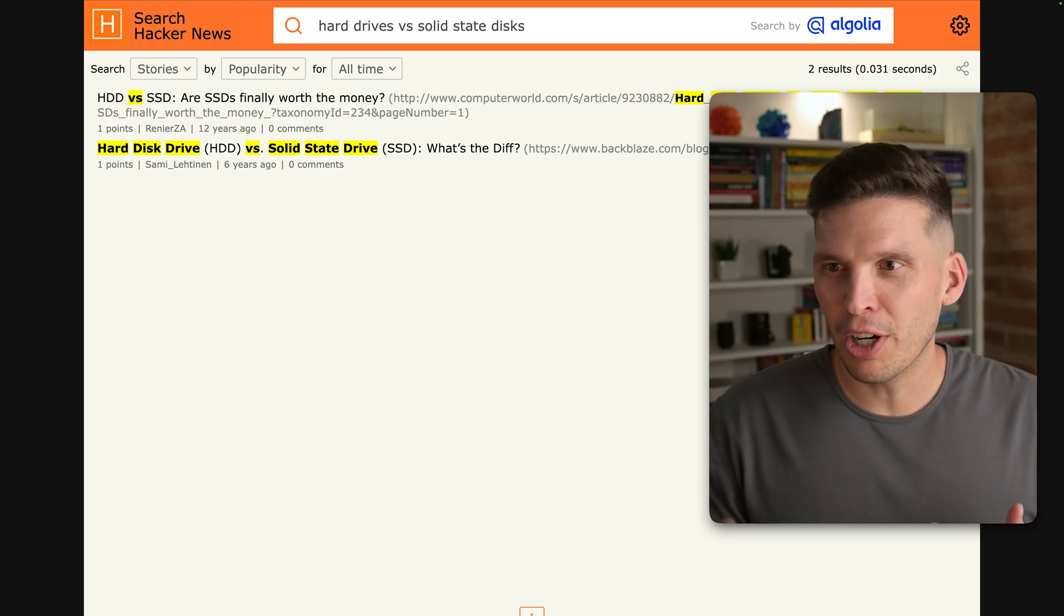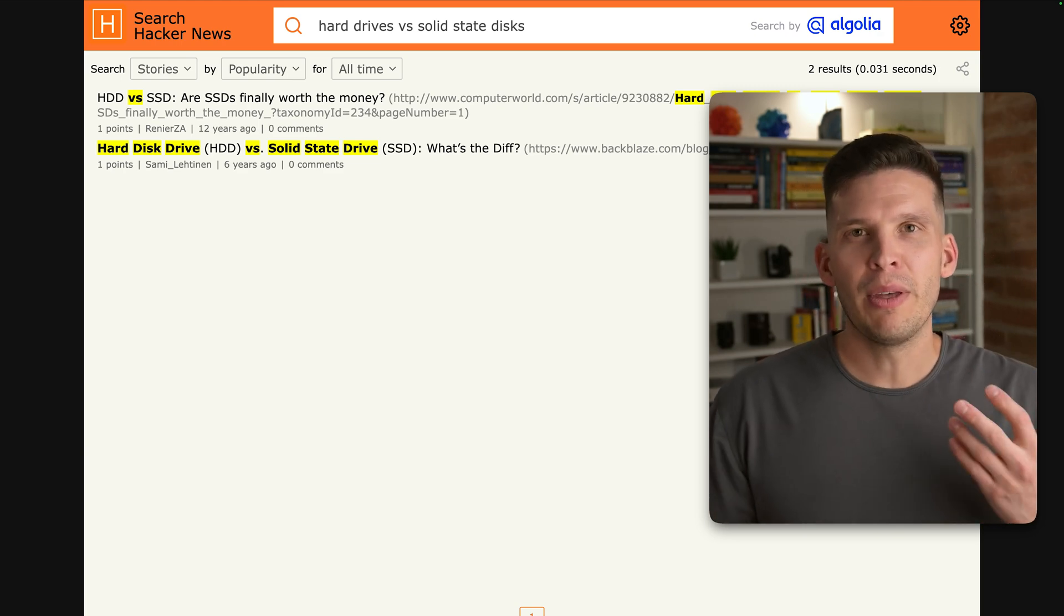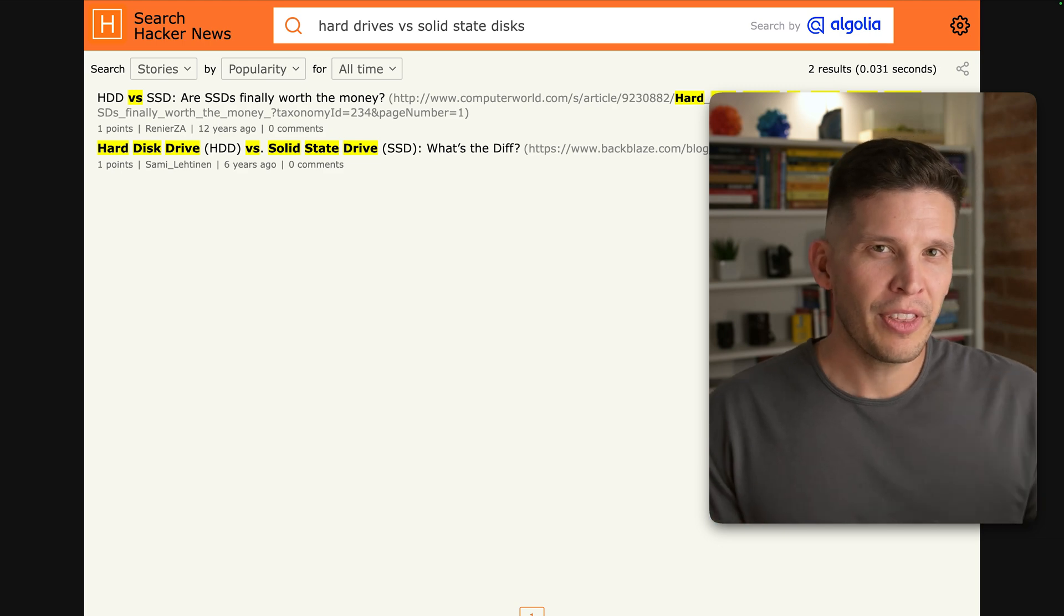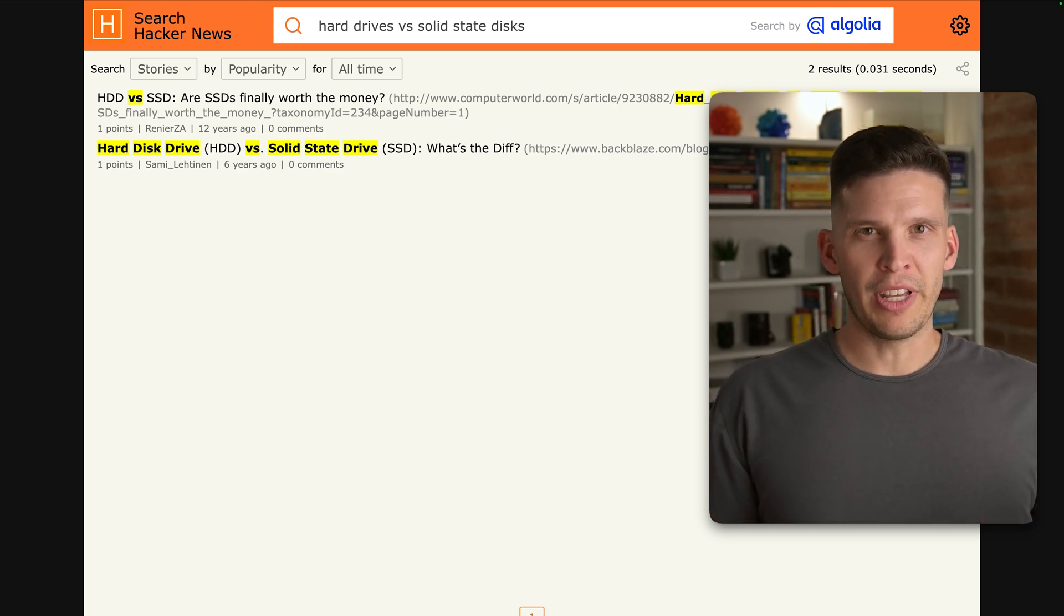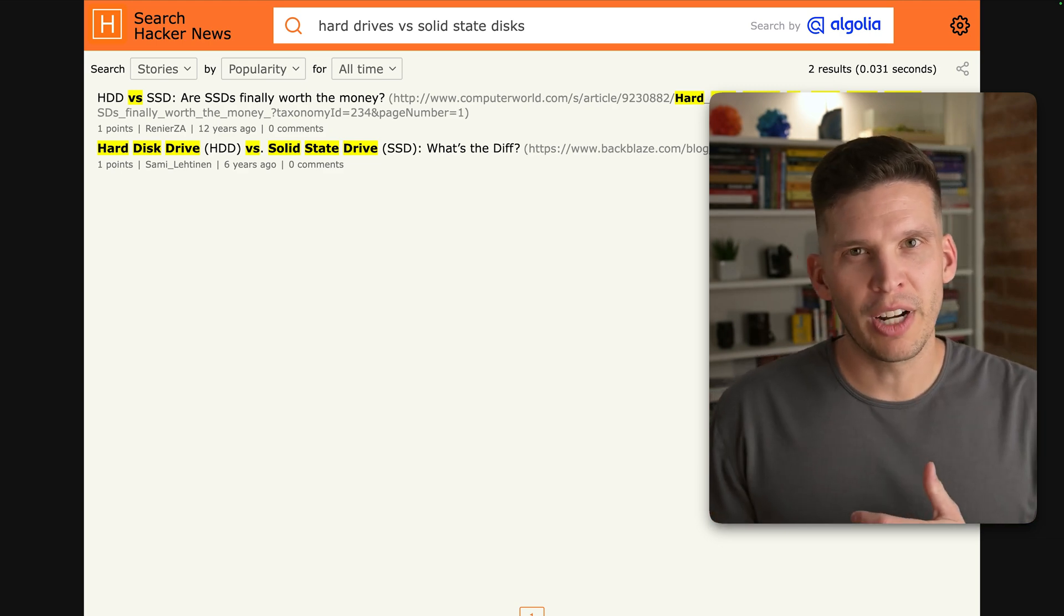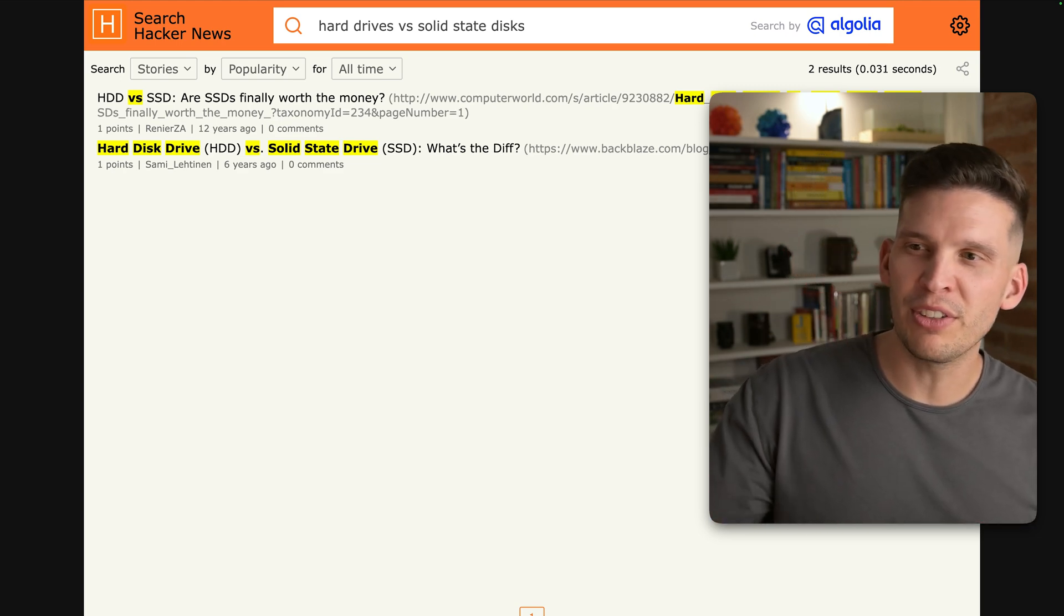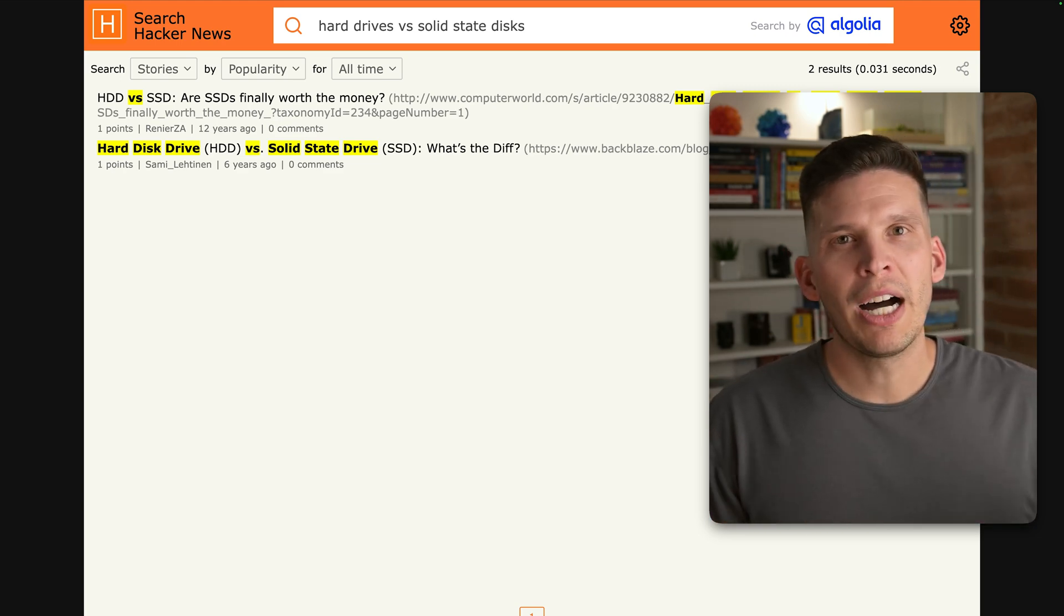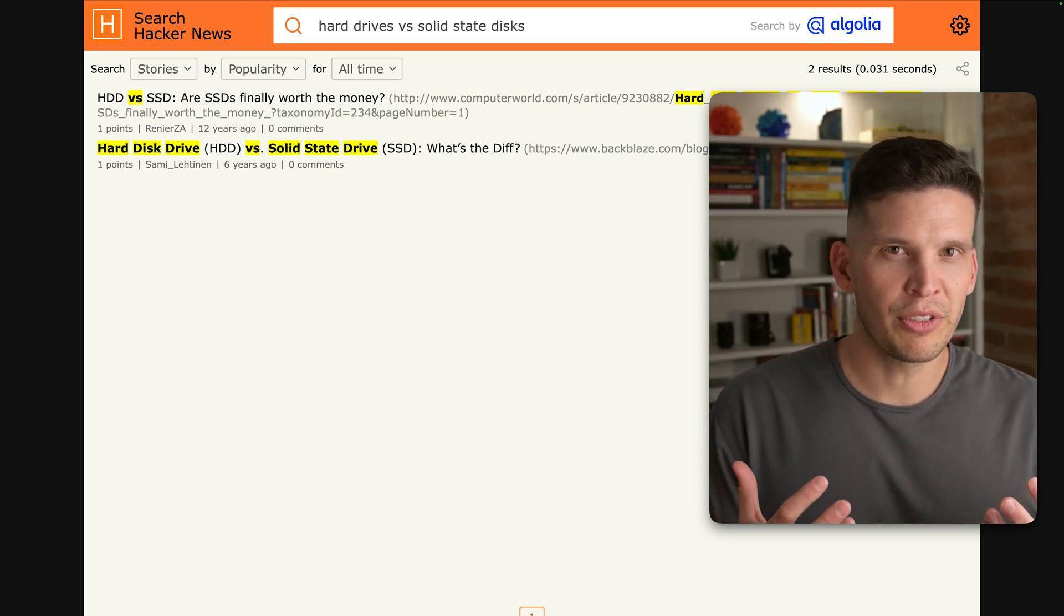Well, of course, now we know that they are, but that was from 12 years ago, and then one other article. So you'd think there should be a lot more articles that are talking about and comparing and contrasting hard drives versus solid state drives, but we only see two results here. So why is it giving us such a limited result set?